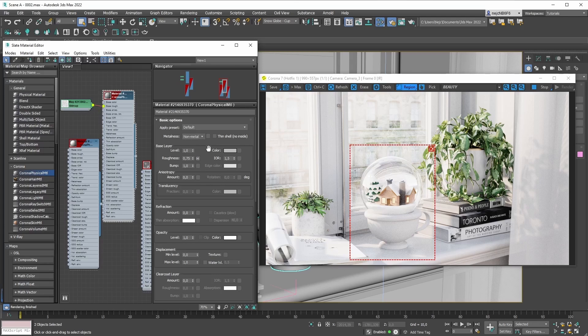At this point we've covered how material presets work. Using presets is one way to start setting up your materials; the other way is starting from scratch, which is what we'll cover in the next video. Along the way we'll also go into more detail on how the Physical Material works and what some of the new parameters do — see you there.